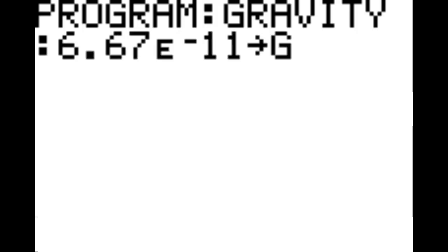Once that's done, hit enter. On this first line, we're going to hit 6.67, second comma, which is the scientific notation for 10 times the power of negative 11. Then you're going to hit the STO arrow key, which is just above the on key. From now on, I'm going to simply refer to that key as 'go to,' and that goes to G. Hit enter to bring up a new line.